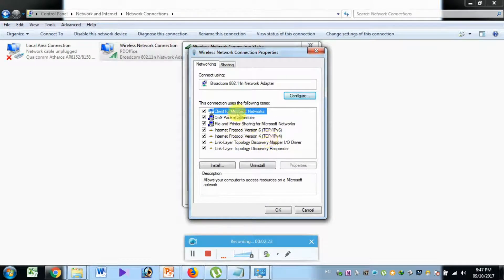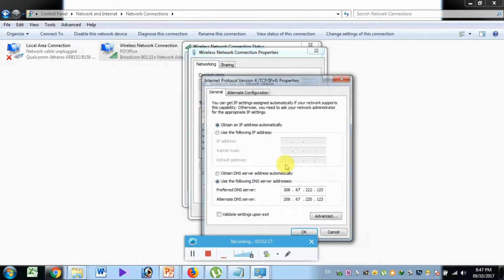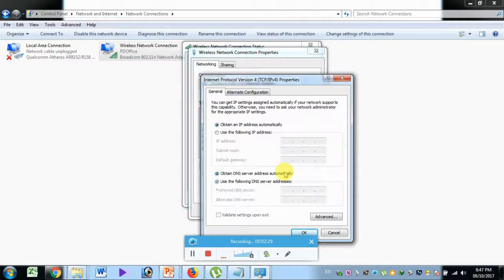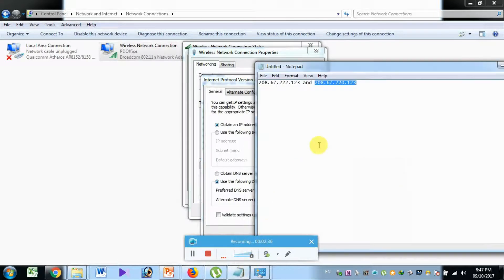You can click on the properties. Use the following DNS server address. If you click on this, you will see the address you need.